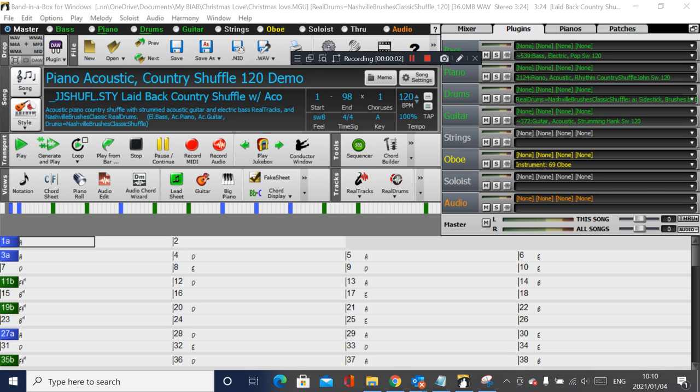Hello Band in the Box users, Joanne Cooper here with a quick question that was asked of me: how to use 3/4 and 4/4 time signatures in the same song.